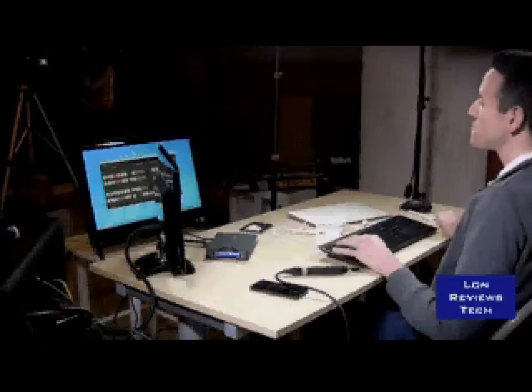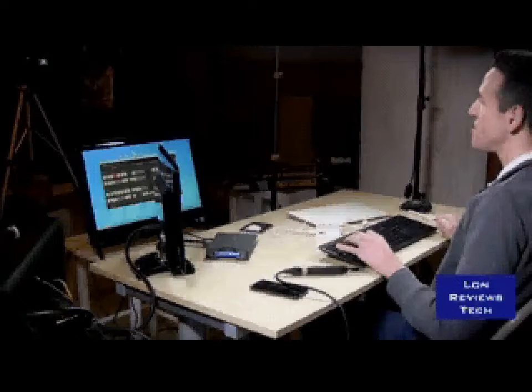Hi, it's Lon Seidman, and every couple of days I come down here to my basement television studio to review a new gadget or device that gets sent my way.